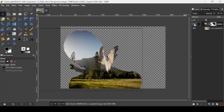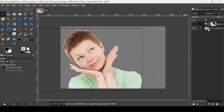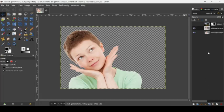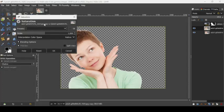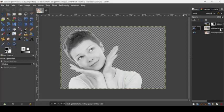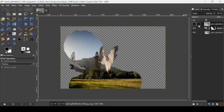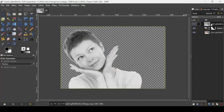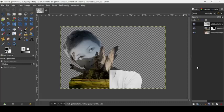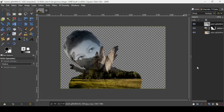Now we're going to hide the forest layer. Select the person layer and duplicate it. We're going to desaturate this layer — go to colors, saturation, and bring the scale slider all the way down, then press OK. Now place this black and white layer on top of the forest layer, show the forest layer again, and change the mode of the black and white layer to multiply. Here is our double exposure effect.